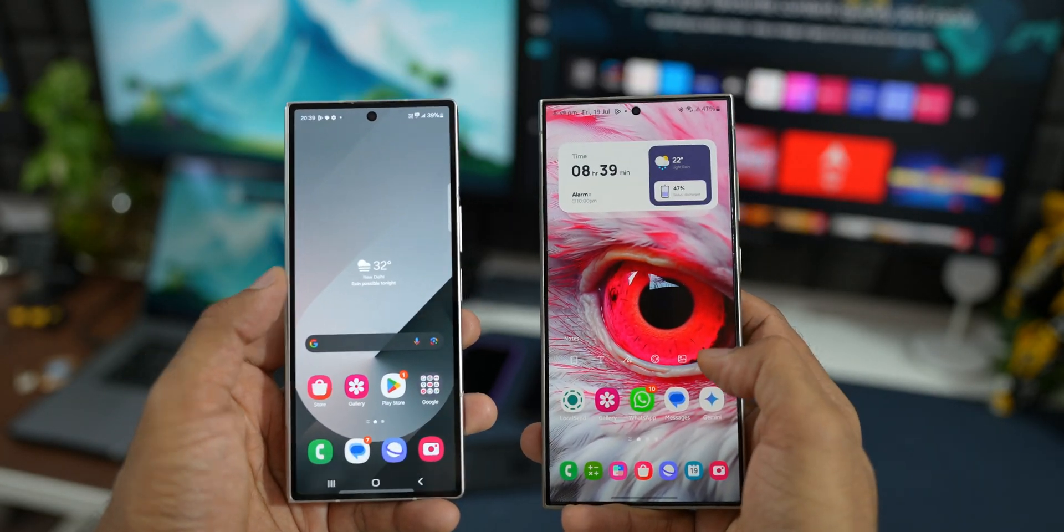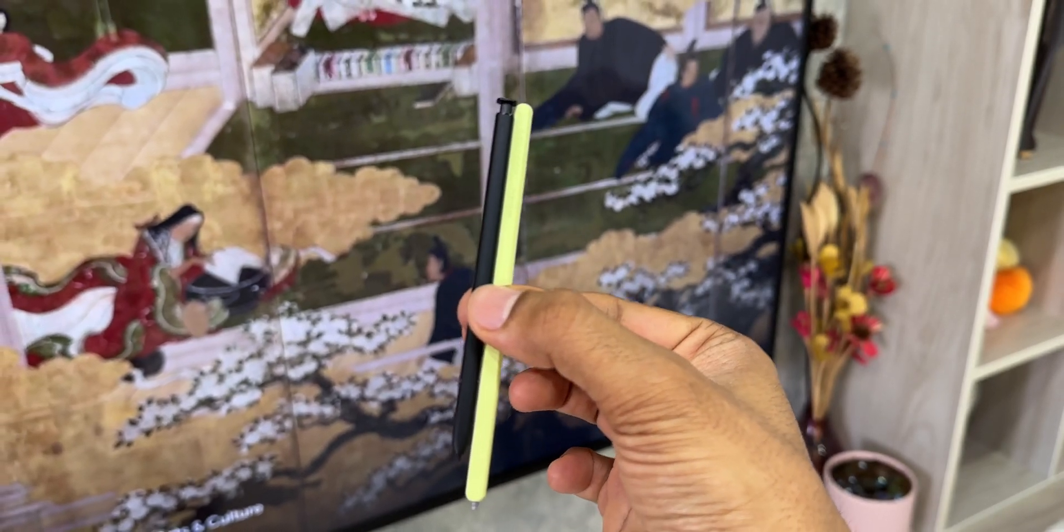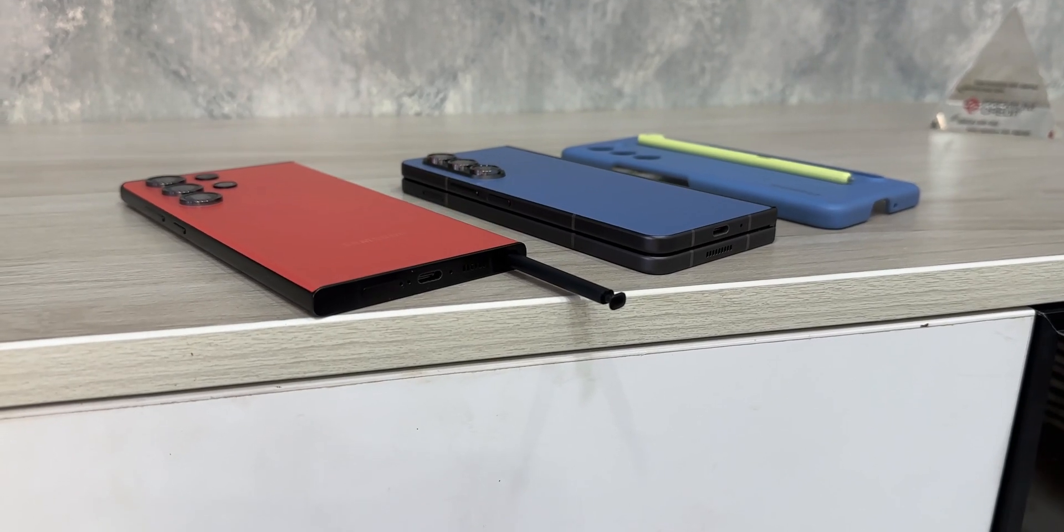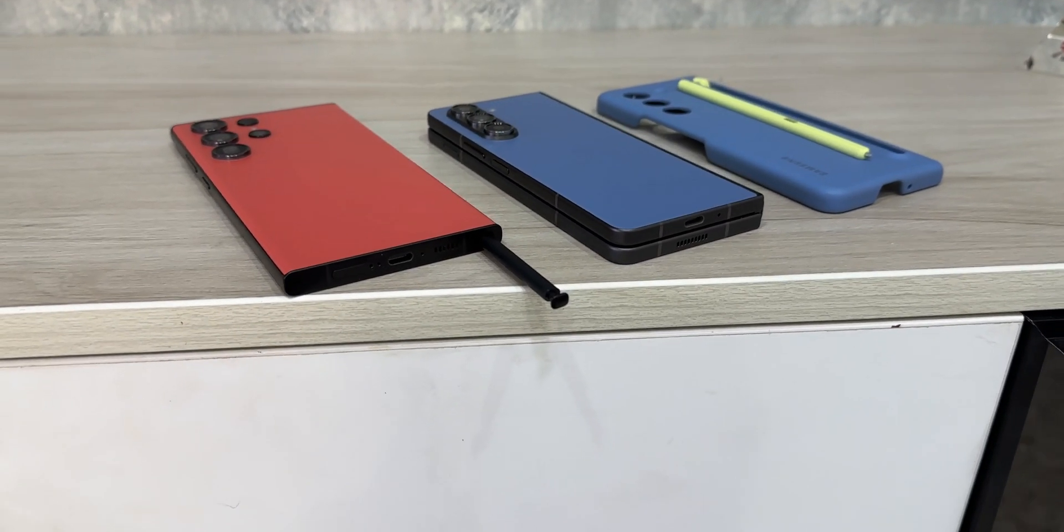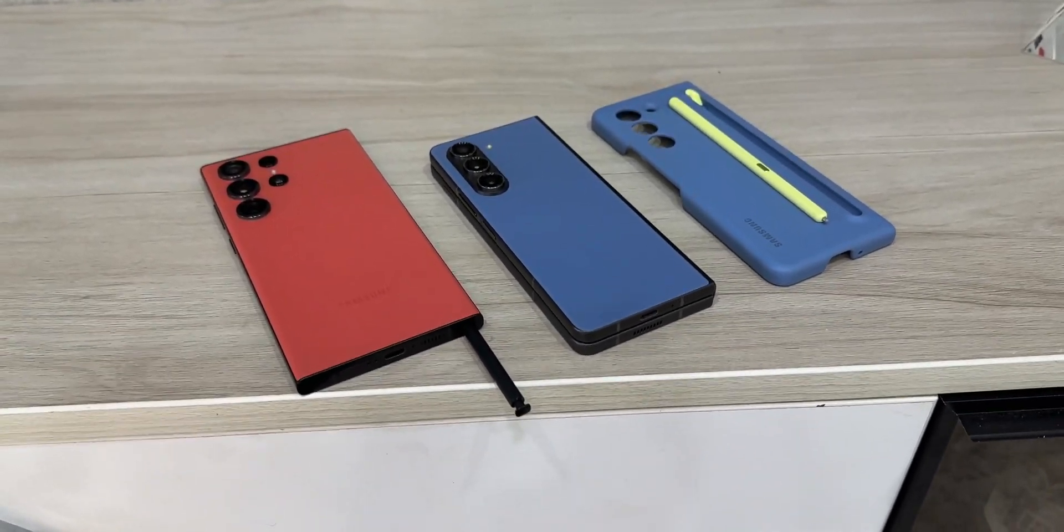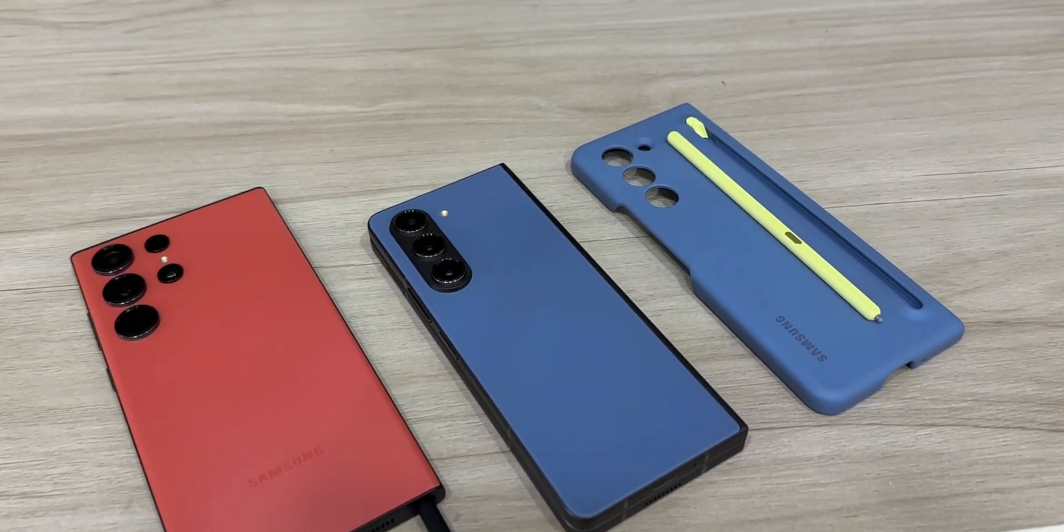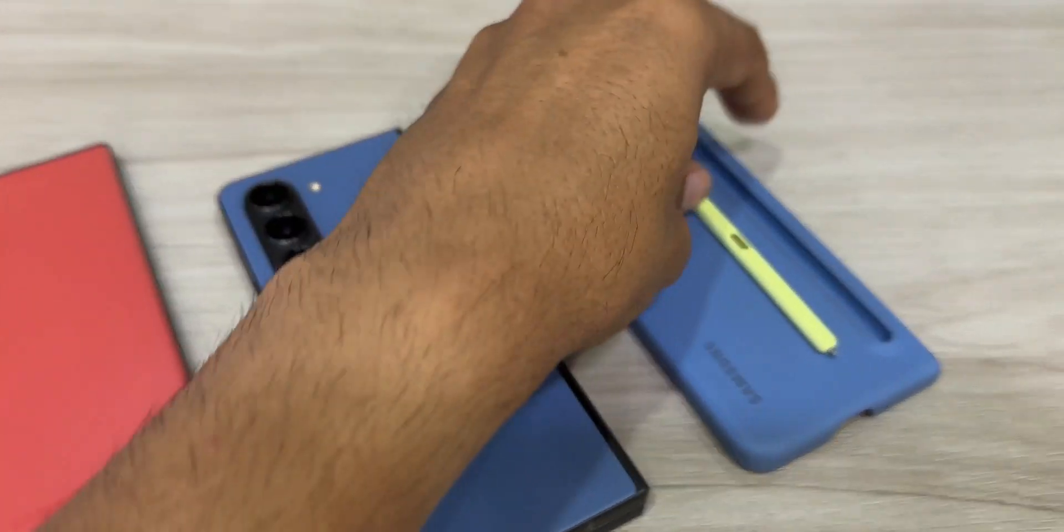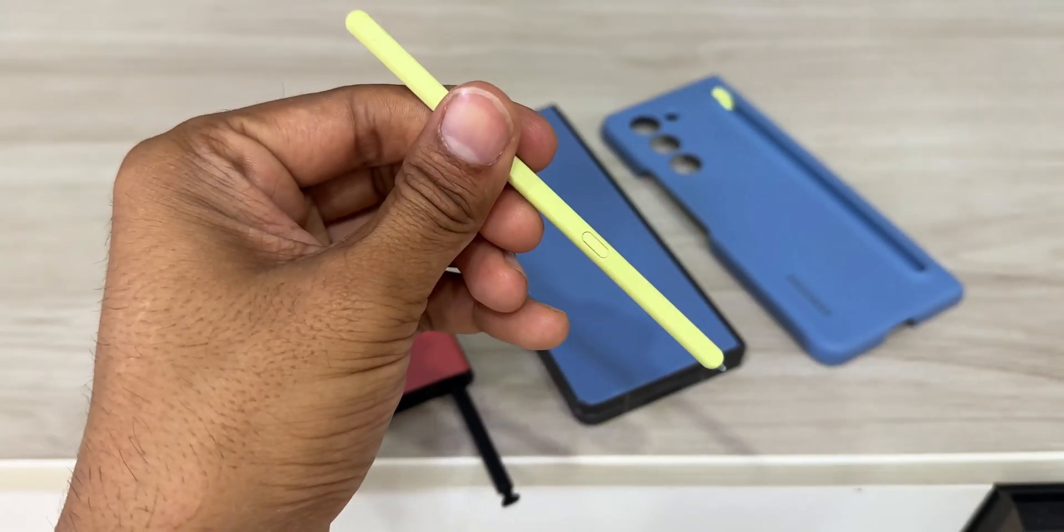We still have the same cameras and the other thing to note here is the S Pen is not integrated inside this phone. We still have to get a separate case with the S Pen. So if you want to use the phone without the case you cannot really have an S Pen with this phone, but most of us use the case so we might as well get a case with the S Pen.